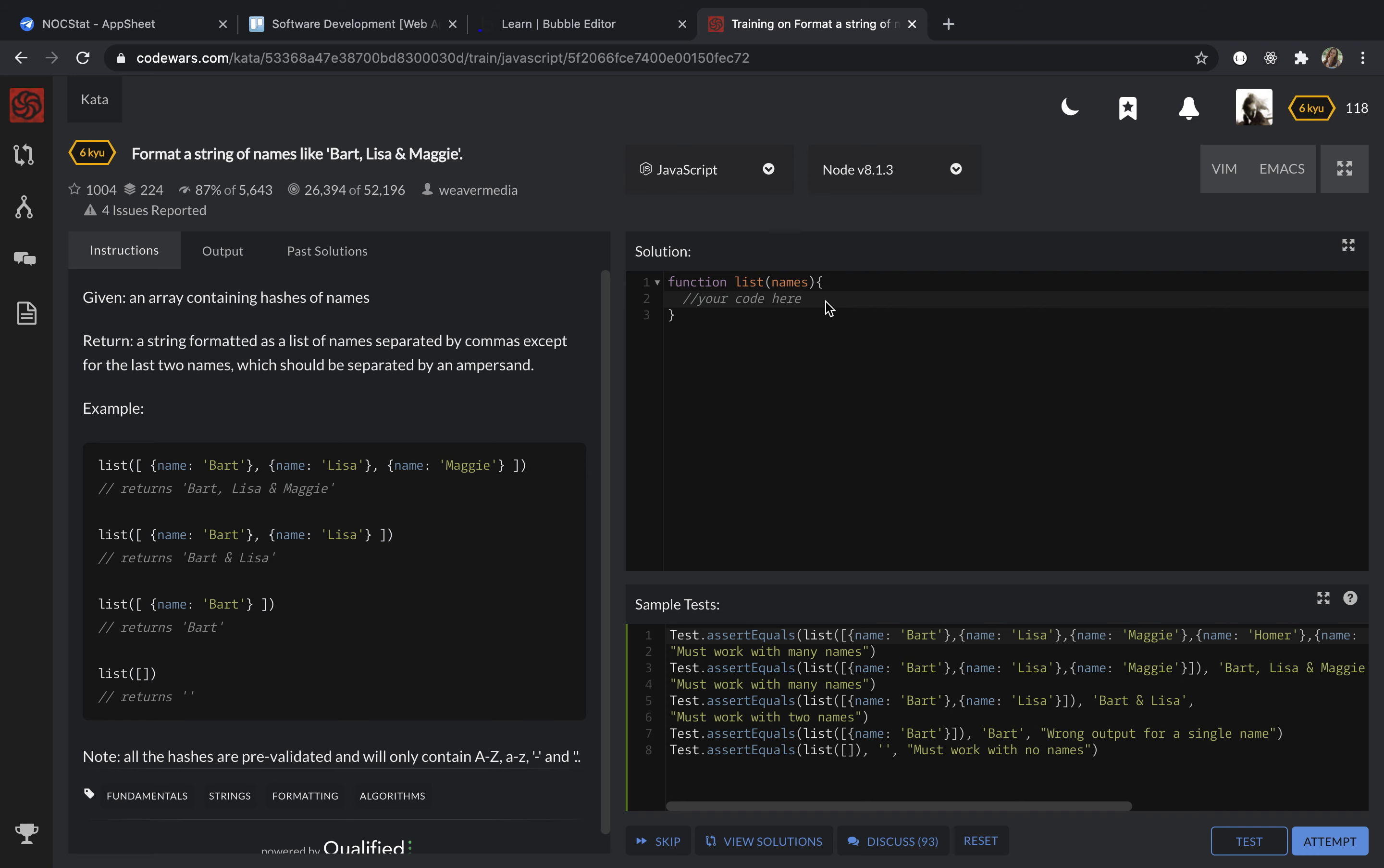So the logic of this solution is I'm going through this array of hashes and take only the name from each hash. I'm going to add this name to an empty string and separate it by comma or ampersand.